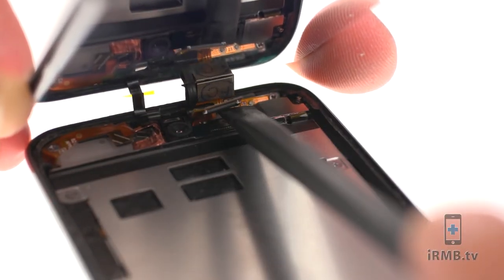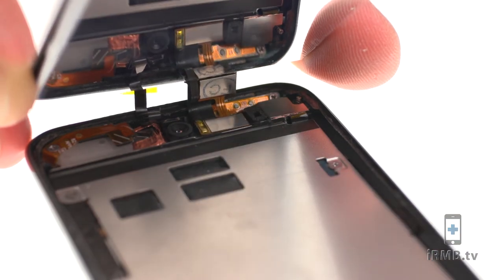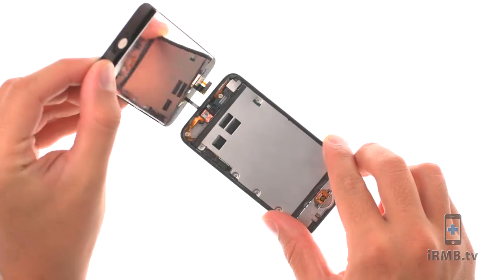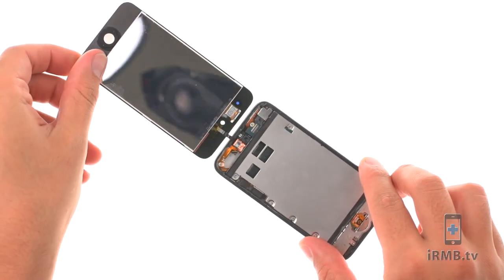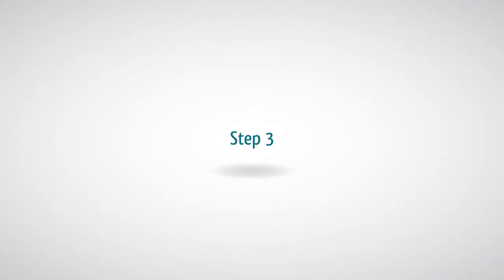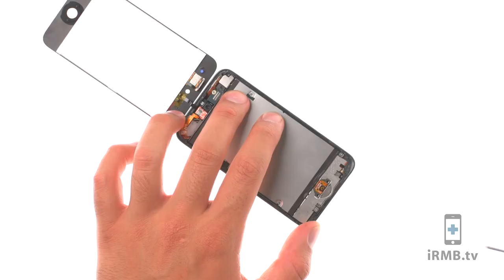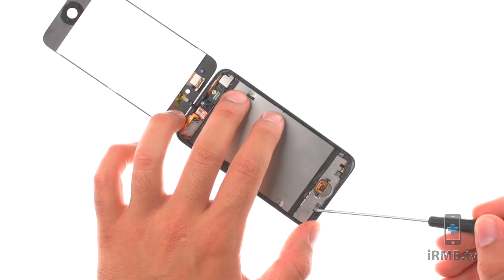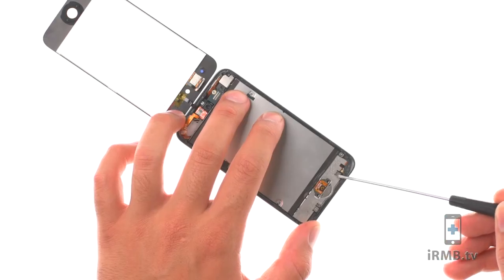Disconnect the LCD flex cable. Remove the following three Phillips screws.